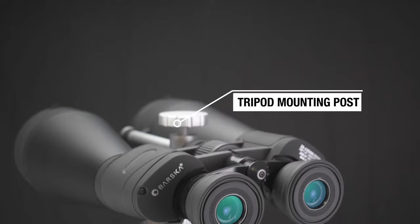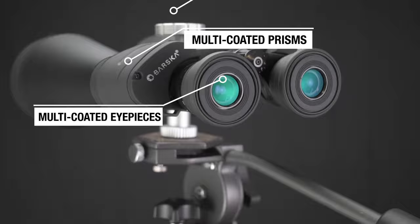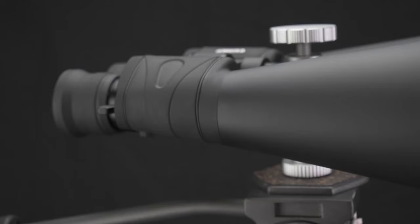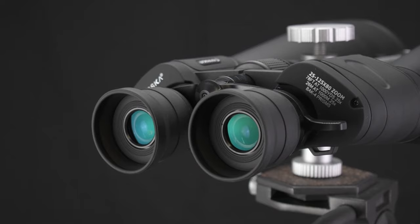Target subjects and zoom in smoothly with the thumb lever and adjust the focus with the center knob. Use the right eye diopter adjustment to fine-tune.